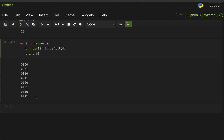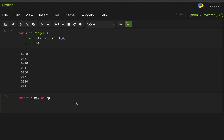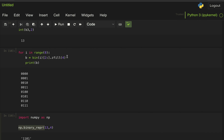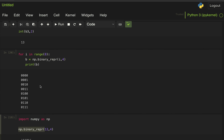There's a slightly simpler way to do this using NumPy. Instead of calling bin(), slicing the prefix, and padding with zeros, we can import NumPy as np — the standard convention — and use the numpy.binary_repr() function. We simply pass a decimal number and the number of bits we want. For example, np.binary_repr(13, 4) gives the string '1101'. We can use this directly in our for loop to get the exact same result more cleanly.